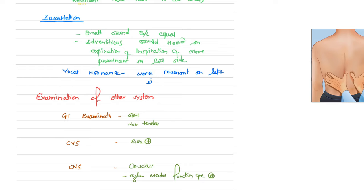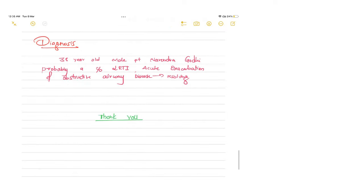If you are going for examination, prepare thoroughly on topics like edema, lymphadenopathy, pallor, and icterus. Final diagnosis: 38-year-old male patient Narendra Godi is probably a case of lower respiratory tract infection with acute exacerbation of obstructive airway disease, which is resolving. Thanks for watching. Please share with friends facing examinations, subscribe to the channel, and ask questions in the comment section. All the best!